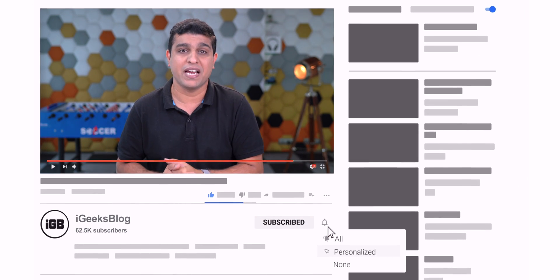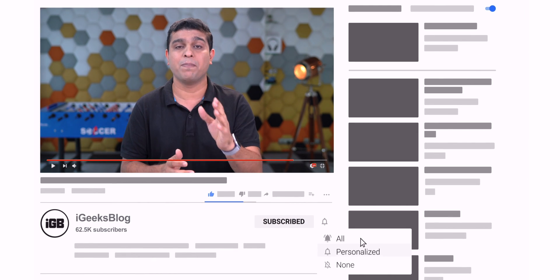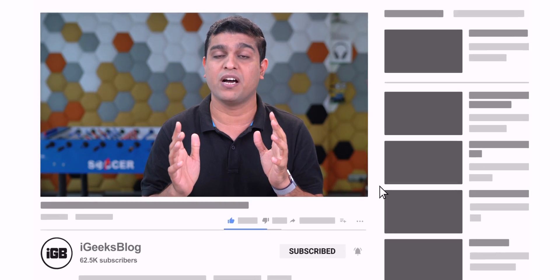And yes, subscribe to my YouTube channel and press the bell icon to stay updated for such amazing hacks.